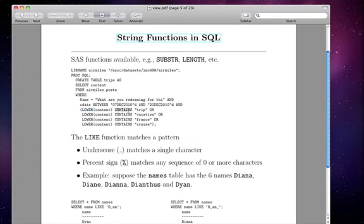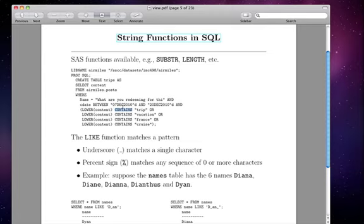So the contains operator, I guess it's a keyword, says okay, if this lowercase version of content contains the string TRIP, or if it contains vacation, or if it contains France, or if it contains cruise, any of these things, then that's an indication that it's a cruise, and therefore it's going to get retained into this TRIP database. So contains is very useful.